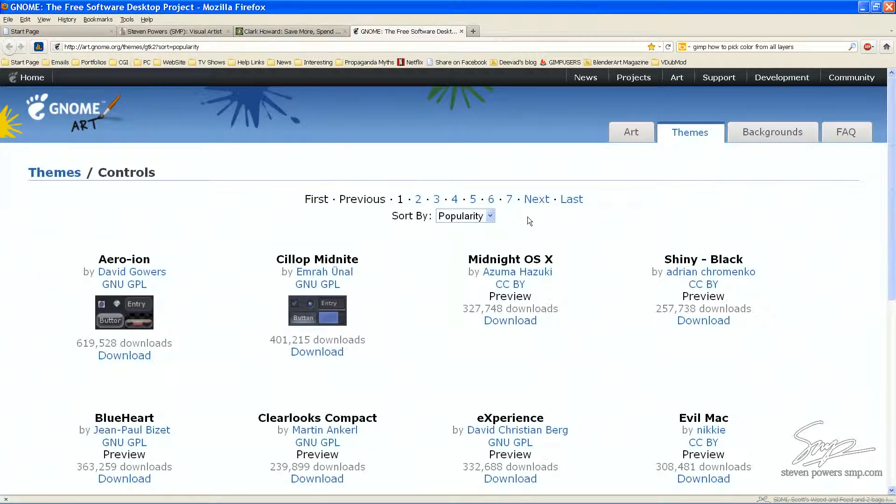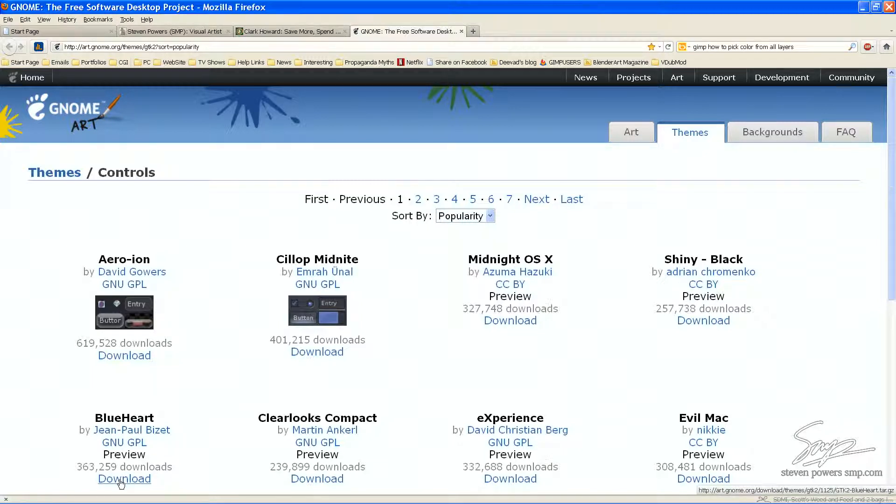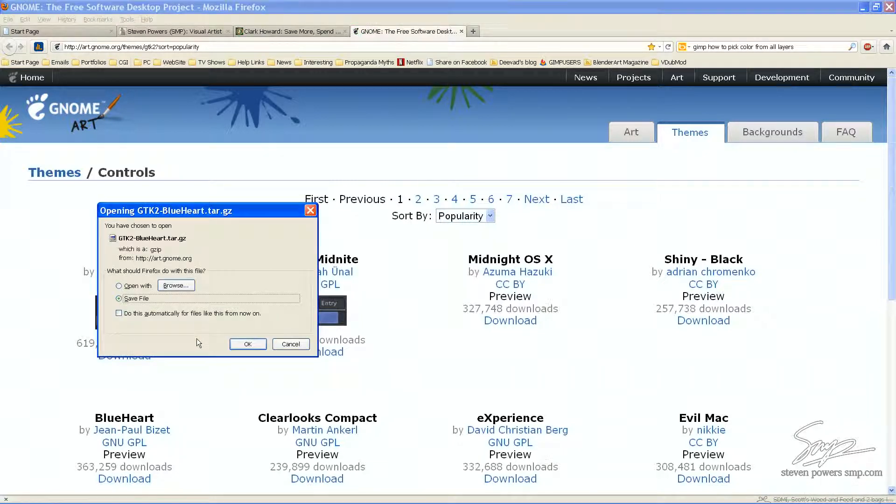Here we can, at Gnome Art, we can search through the different pages or we can use a drop-down menu. Search by specific name or by popularity. In this case, I know I want Blue Heart. I'm going to download this.